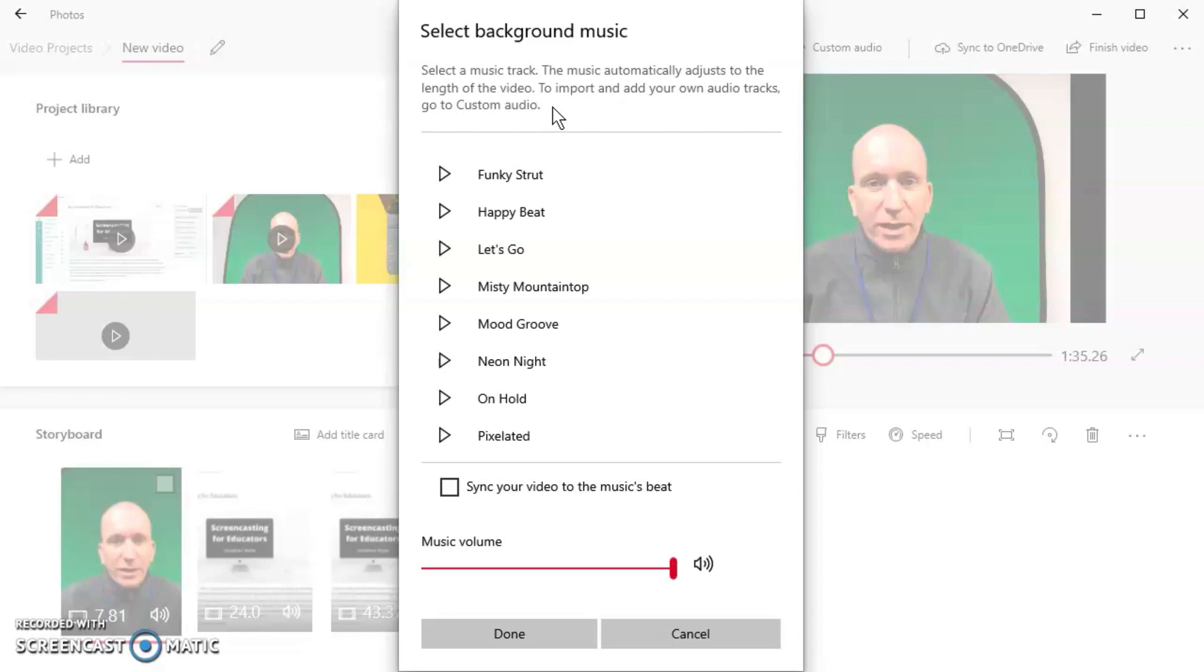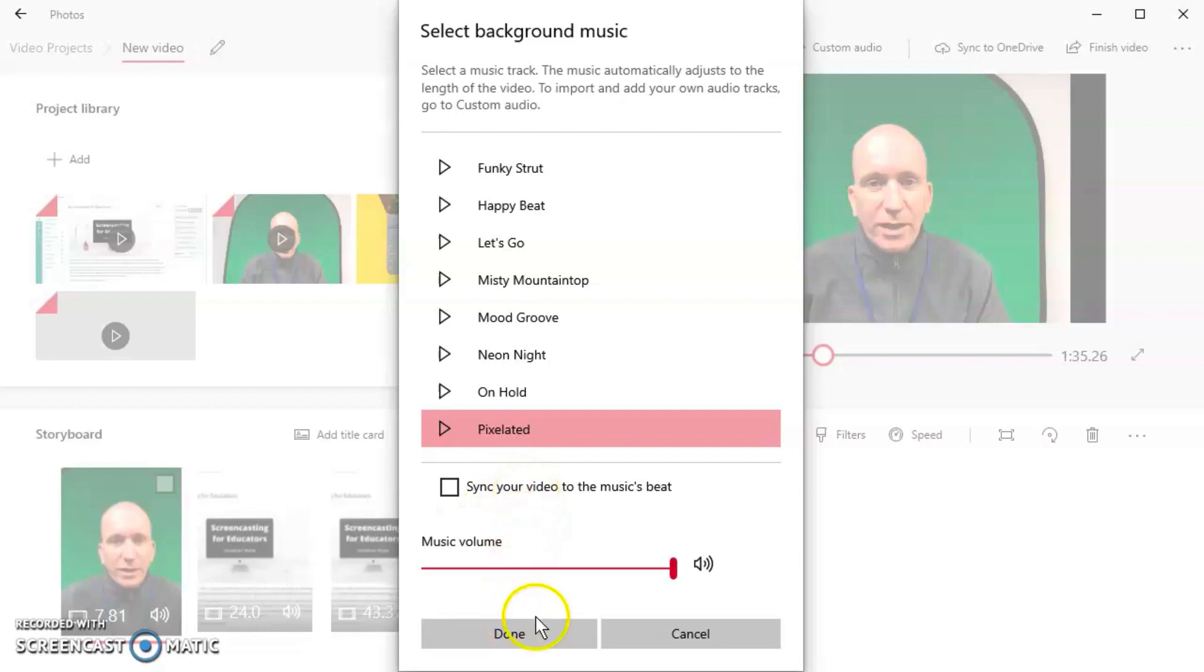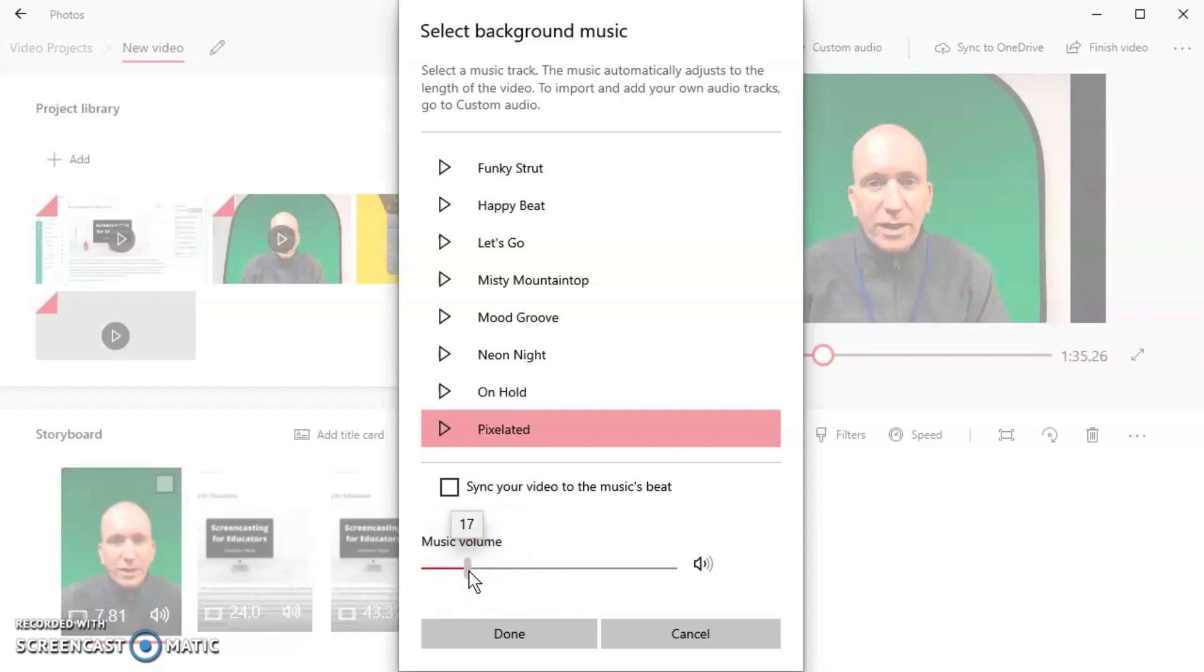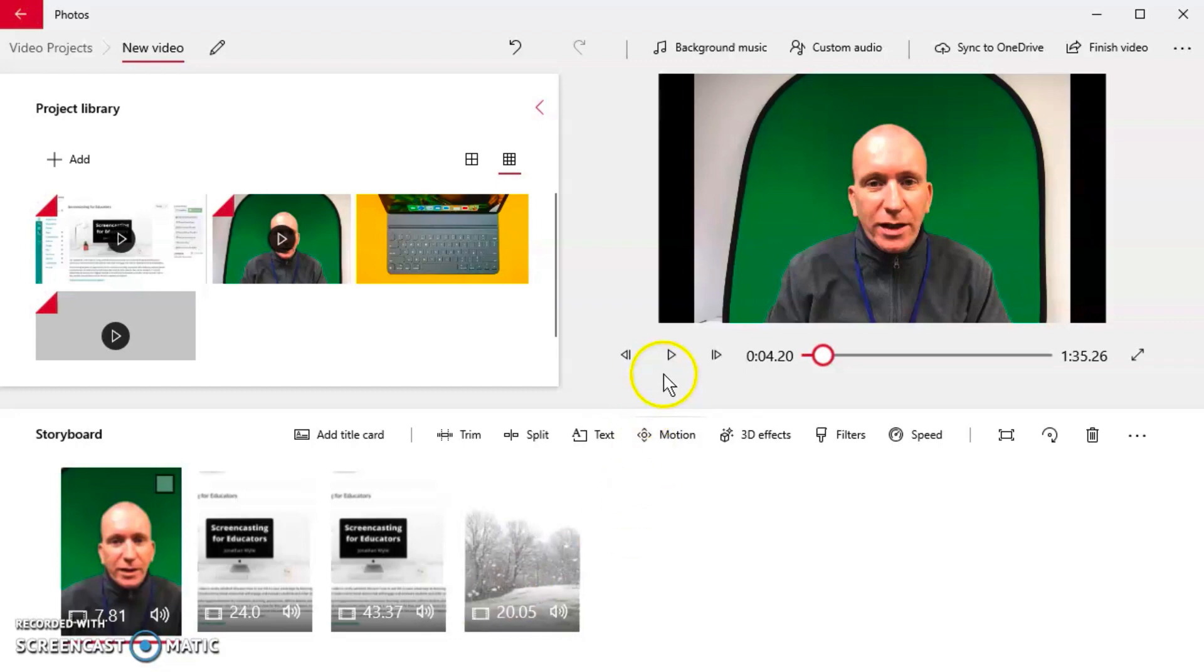Let's say I will choose Pixelated here, and I can even sync my video to the music's beat. I'm not going to do that—it's going to change up some of my timings here. Here's the music volume. This is interesting. You might want to adjust this so that it's not blaring over the top of your screencast. Put this to what you want it to be and then click Done. Now we've got music underneath the background of our video. You can preview that here and play it and hear it back.